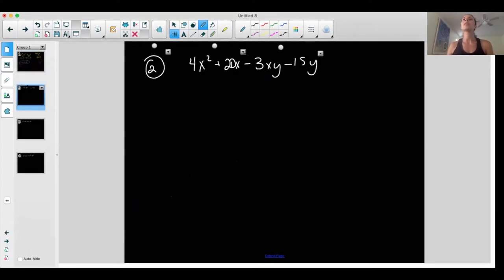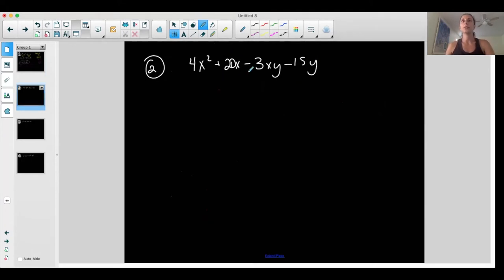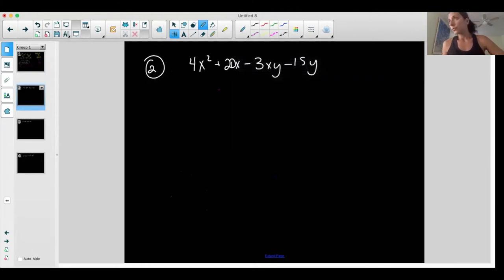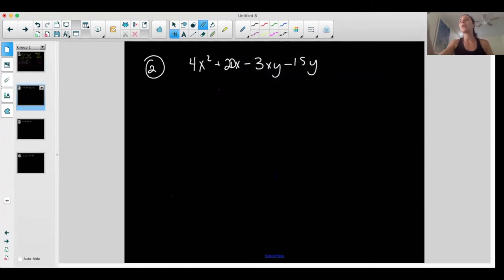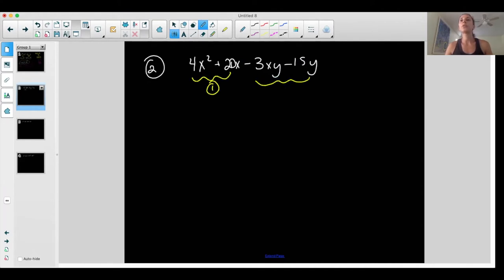Let's do another example. I have this situation: four x squared plus twenty x minus three xy minus fifteen y. I have four terms. Let's try to factor by grouping. I don't know if it's going to work until I try it. If it doesn't, I might need another method, which you'll learn later. Group one and group two.